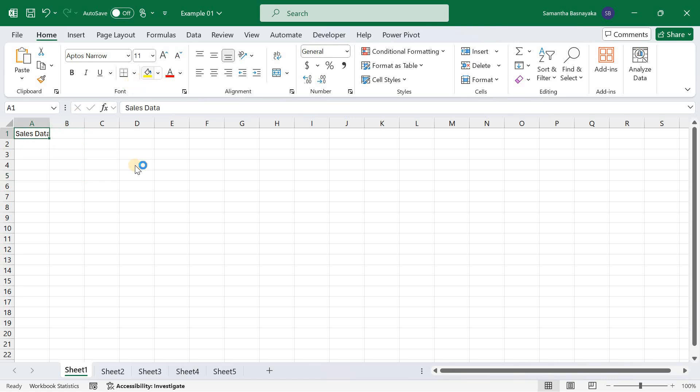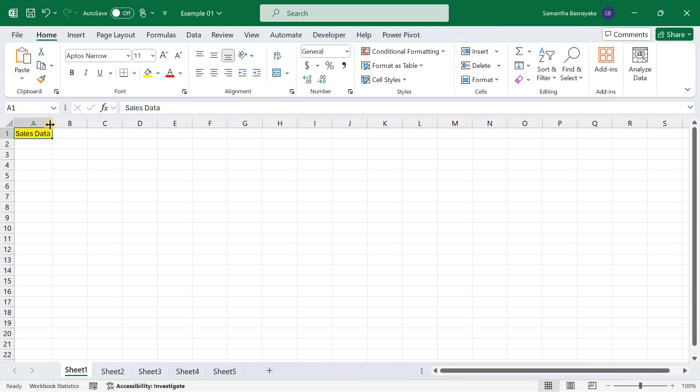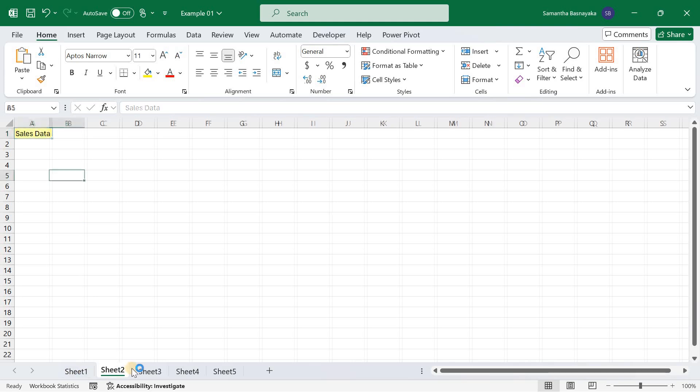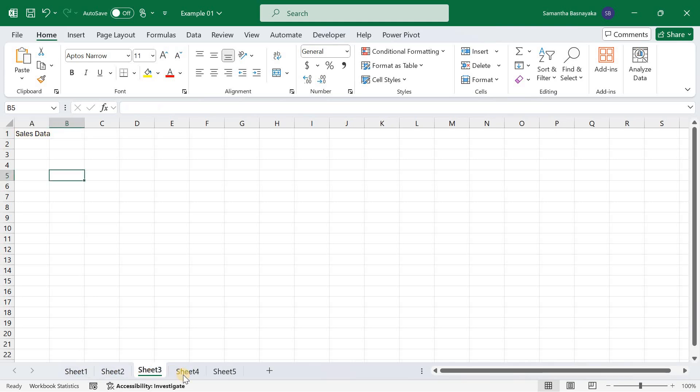To recap, selecting all sheets can be done using the right-click context menu or the Shift key. This feature is great for making changes across multiple sheets at once, ensuring uniformity and saving you time.